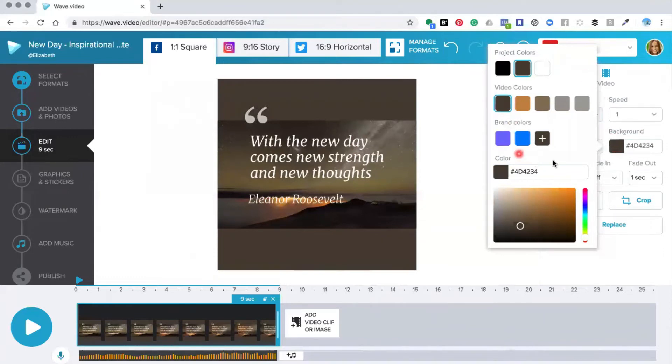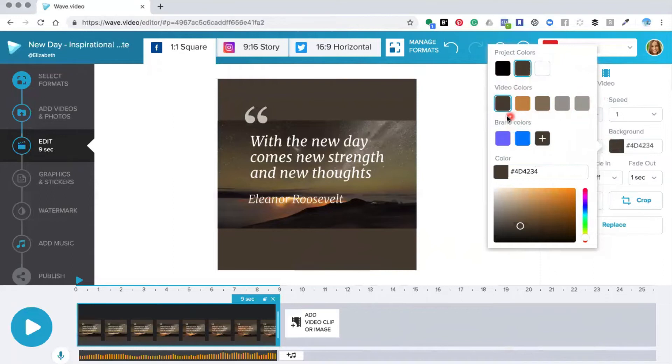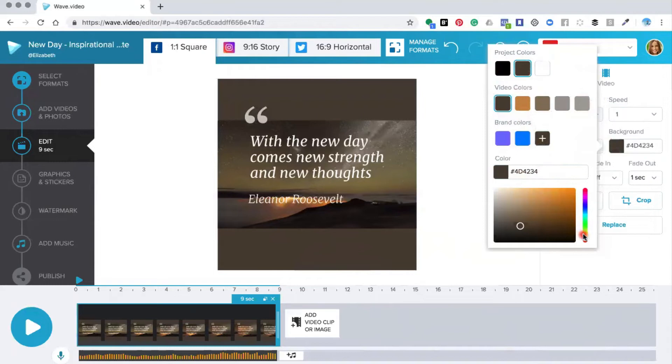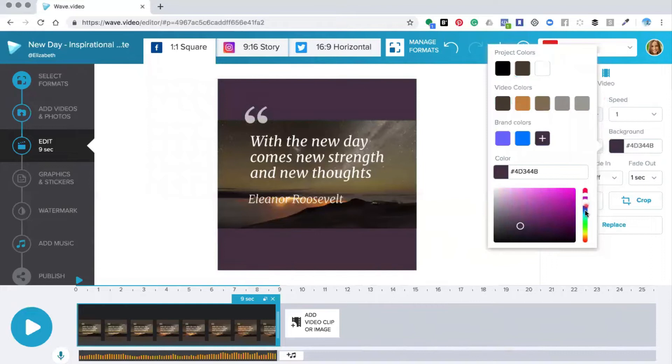The first one it opens is the project colors so the editor has chosen two project colors. It's also created some colors from the video itself. You can also have your brand colors in and you can also put your own hex colors in to change the color, or you can use this color picker here and just drag it up and down until your chosen color is showing.